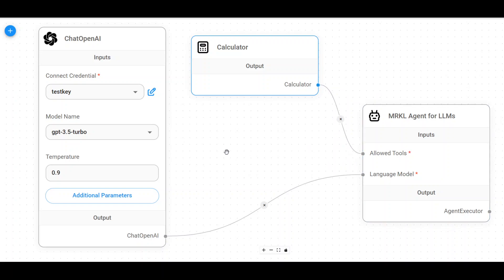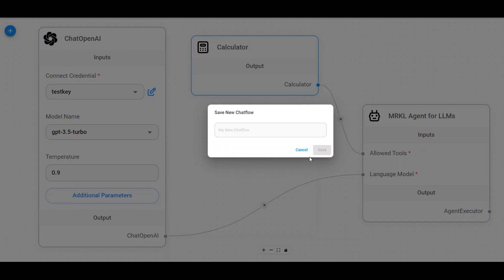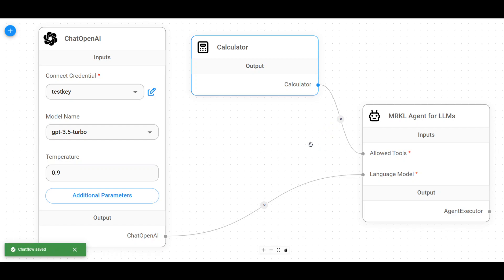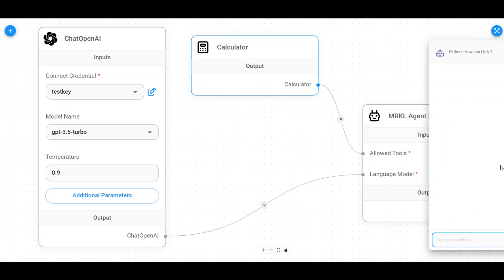Now, once our workflow is done on the top right, there will be a save button. You can save it. Let's call it my test flow. Click on save. And this is all done. Now, again, in the right hand, there's a purple chat. I can click on it and that should open this chat box. You can ask it anything.